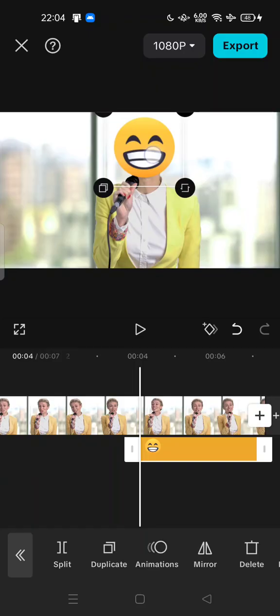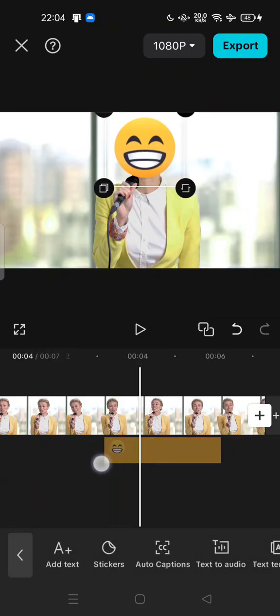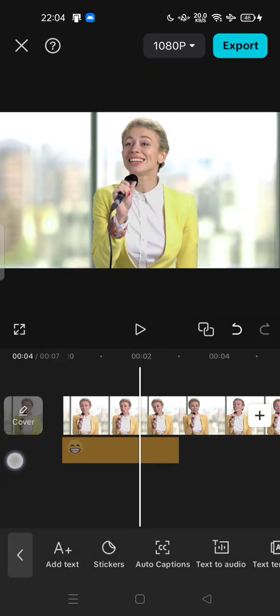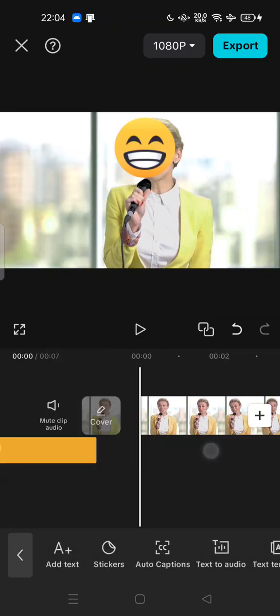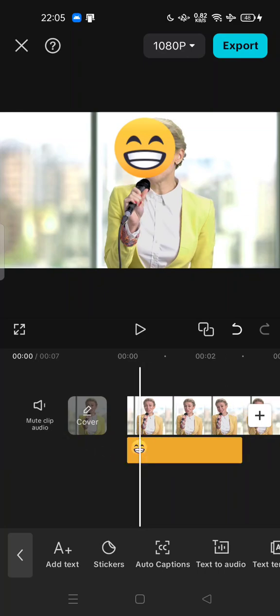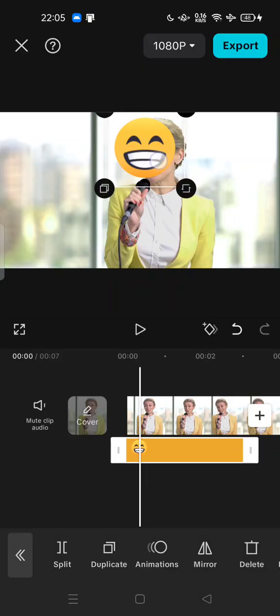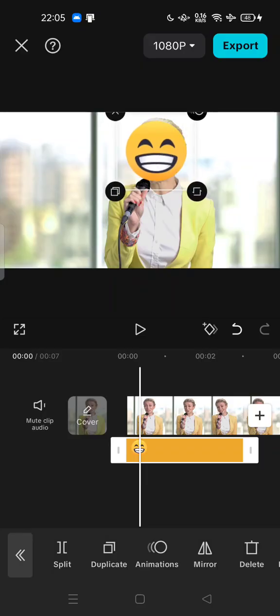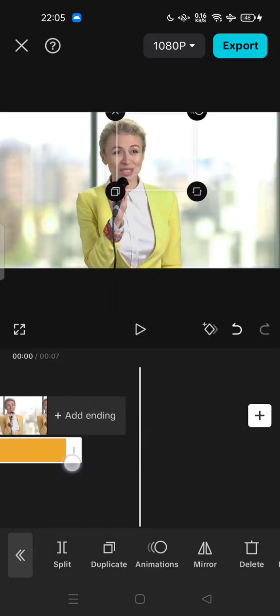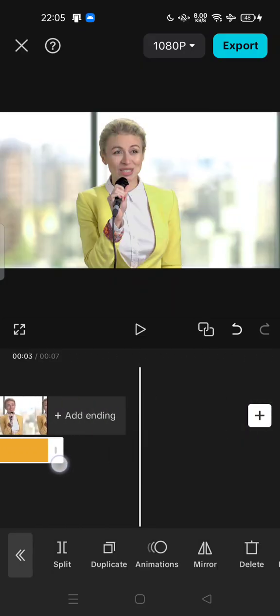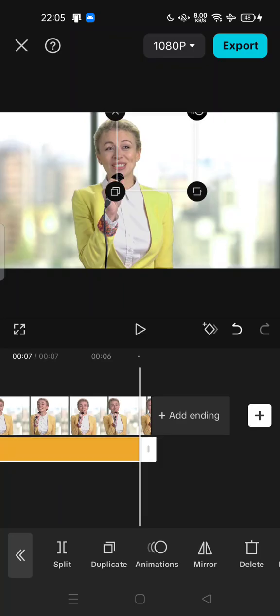And also you can put the duration the same with the video. Here you can drag the duration until the end of the video.